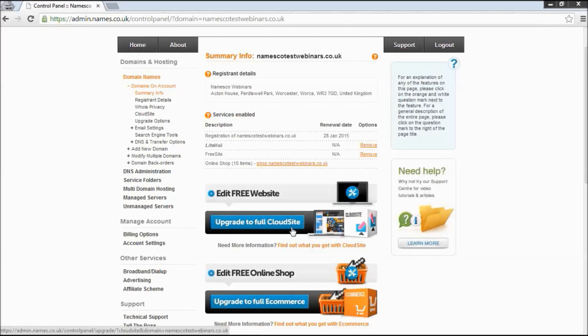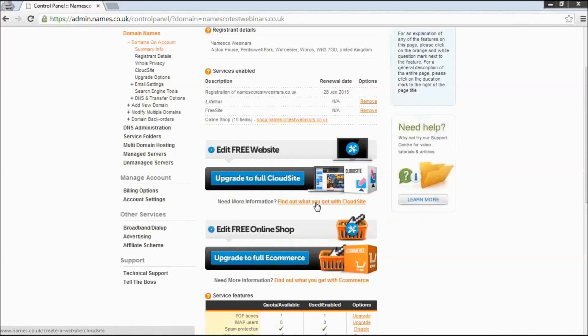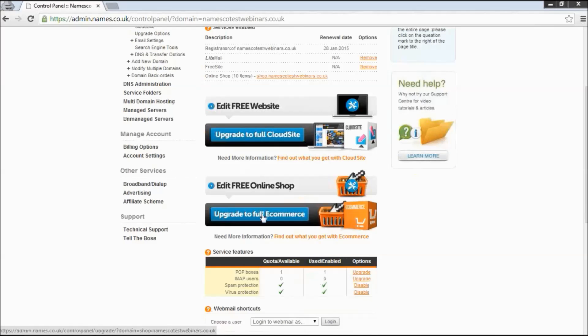You get unlimited web space. So that means that whenever you upload things to the site, pictures, videos, that sort of thing, you're not governed by any sort of size restrictions on the server. And you get more templates available to you. So if for whatever reason the selection of templates that come with the free version is not suitable, by upgrading you get a lot more templates available to you.